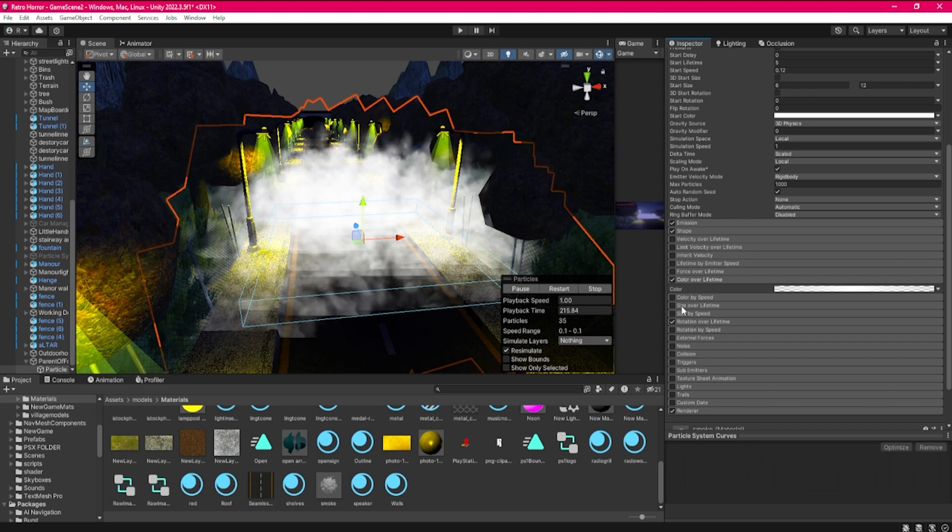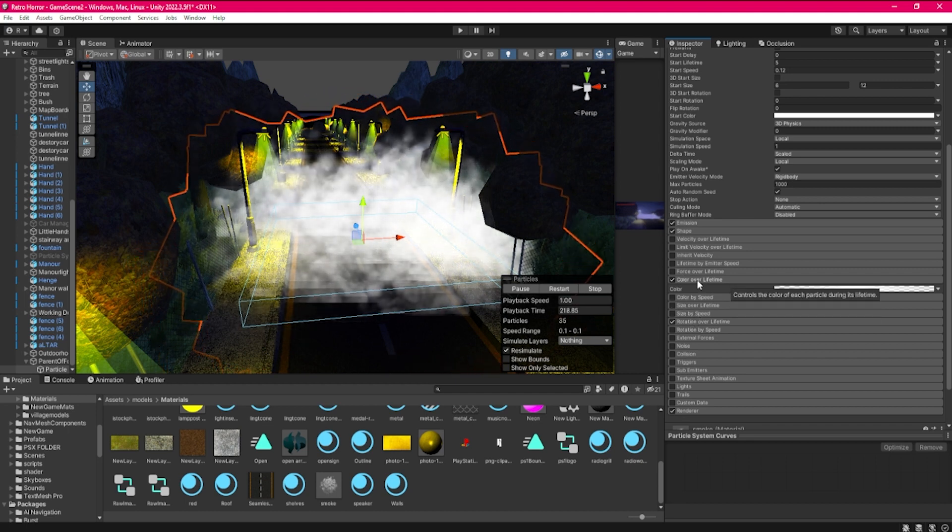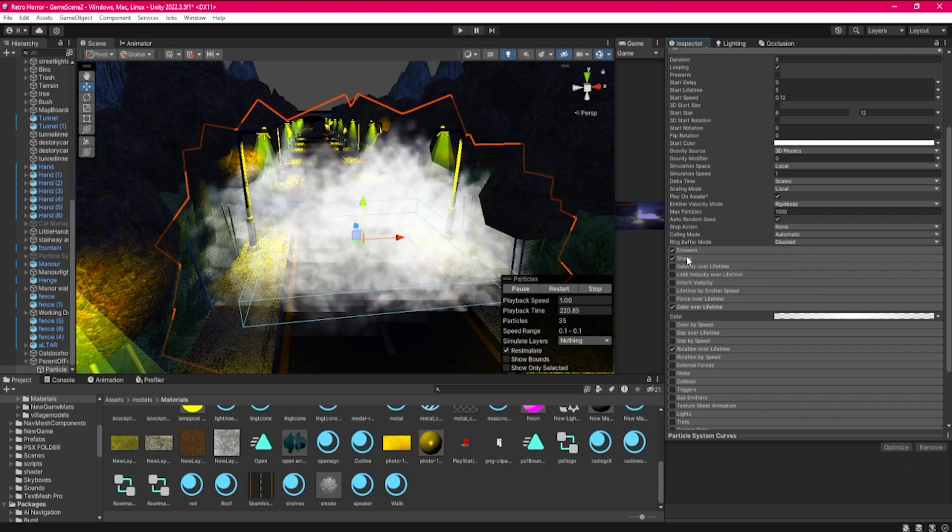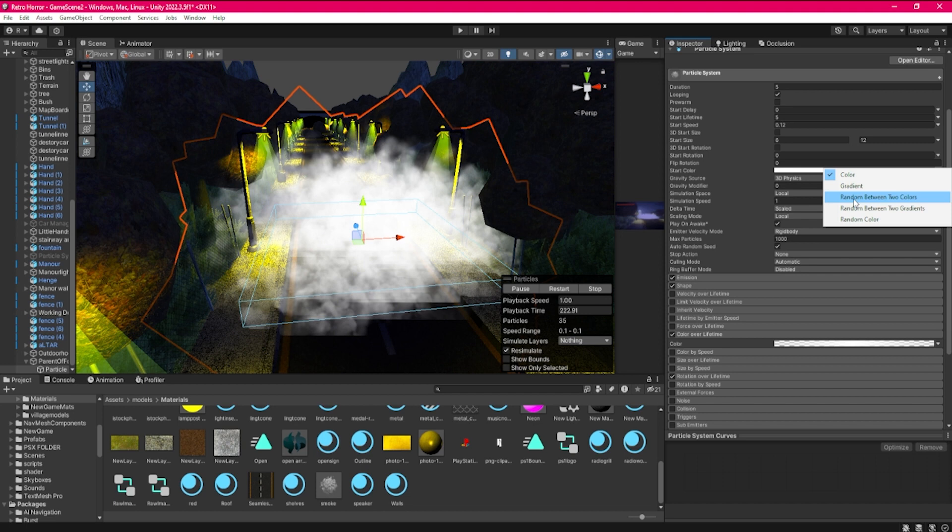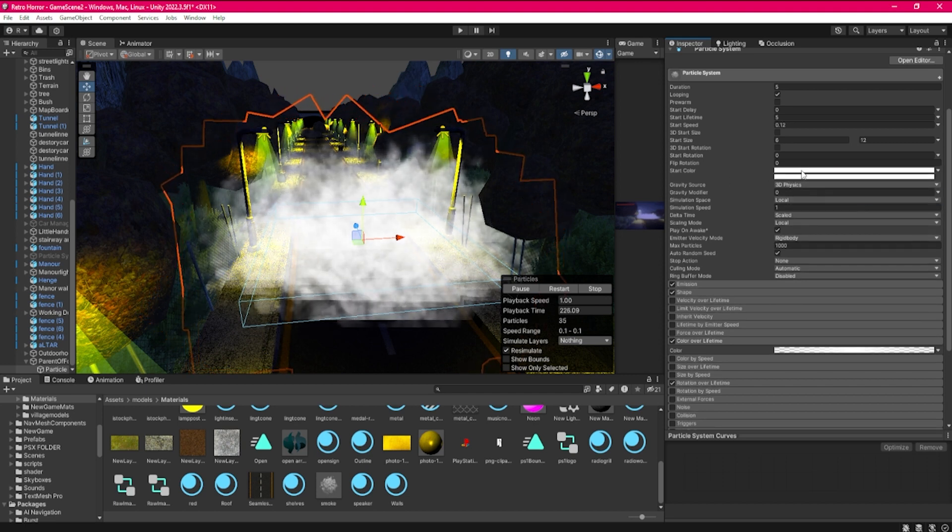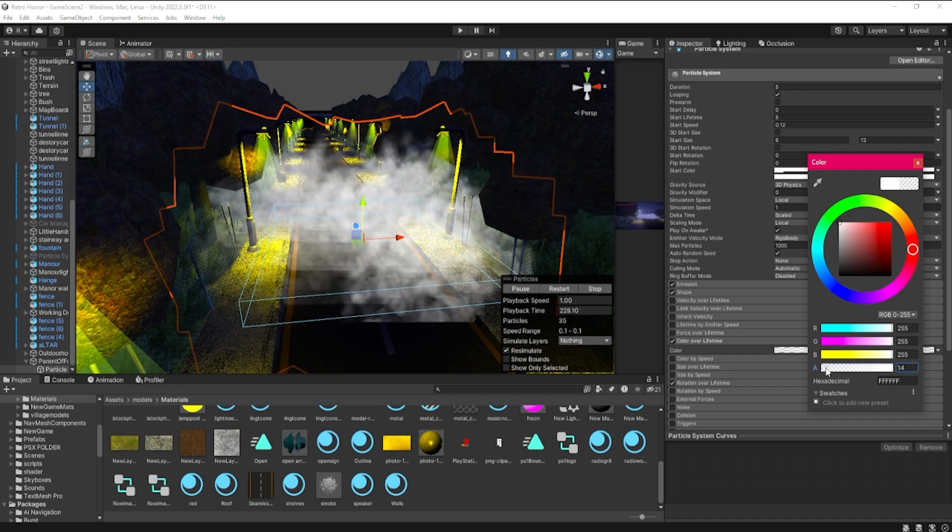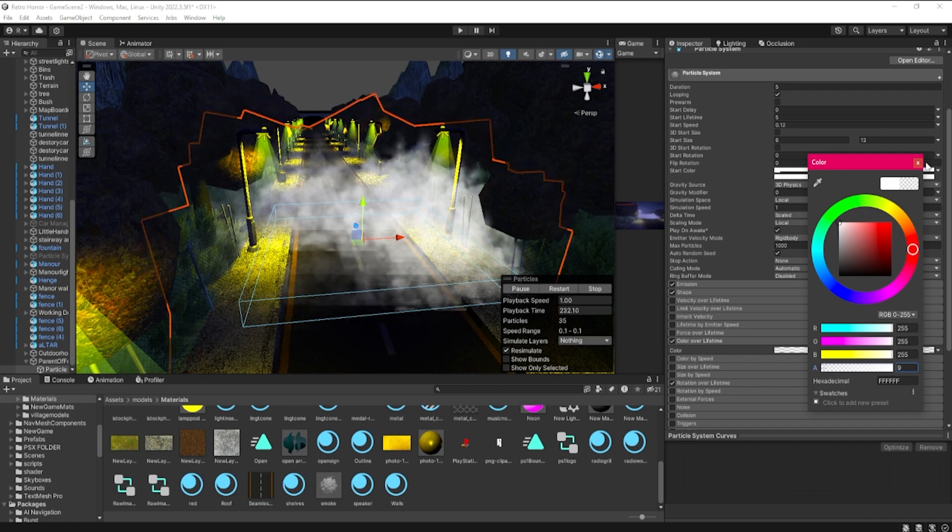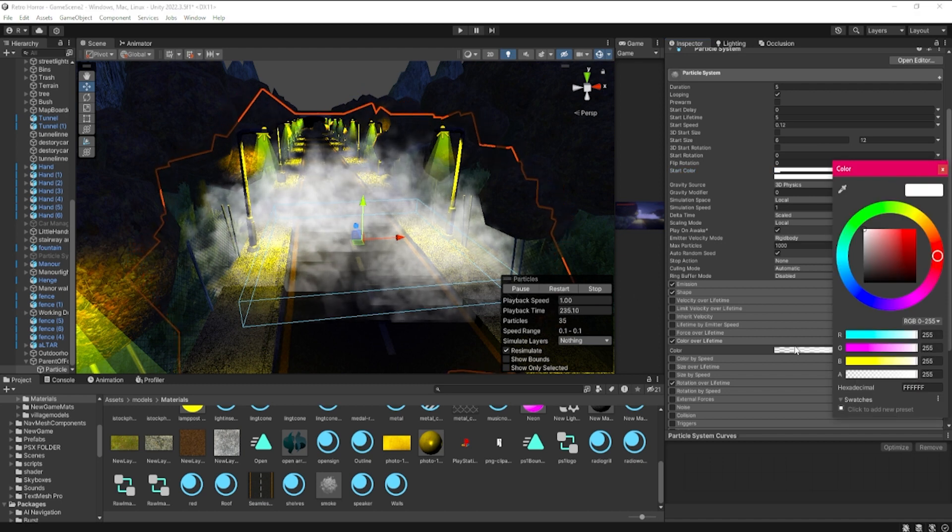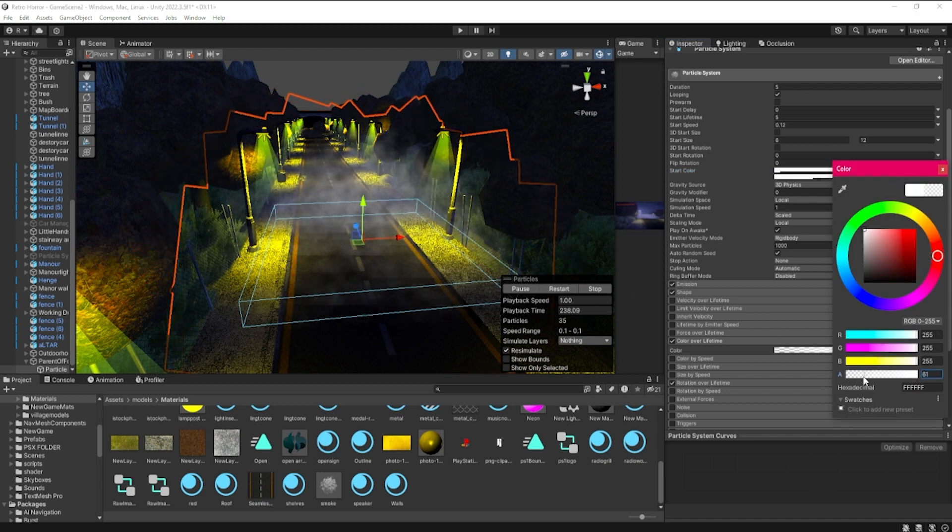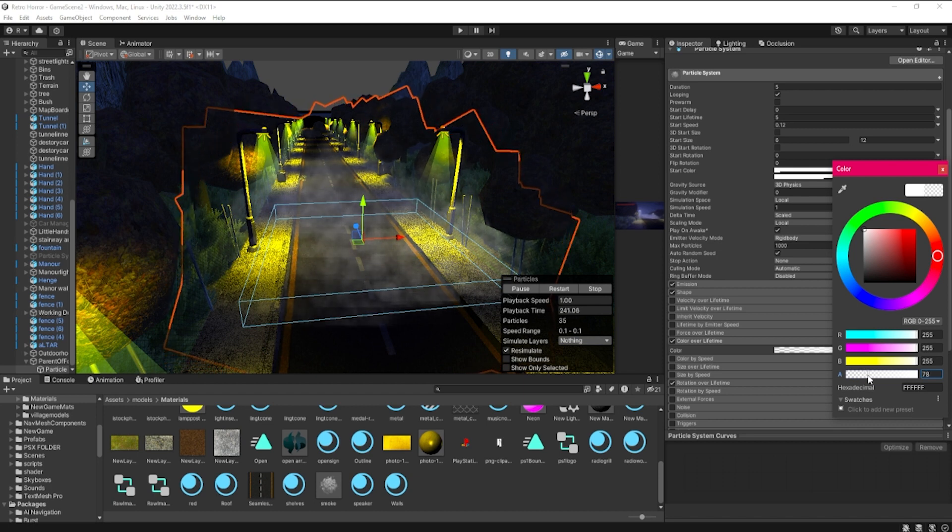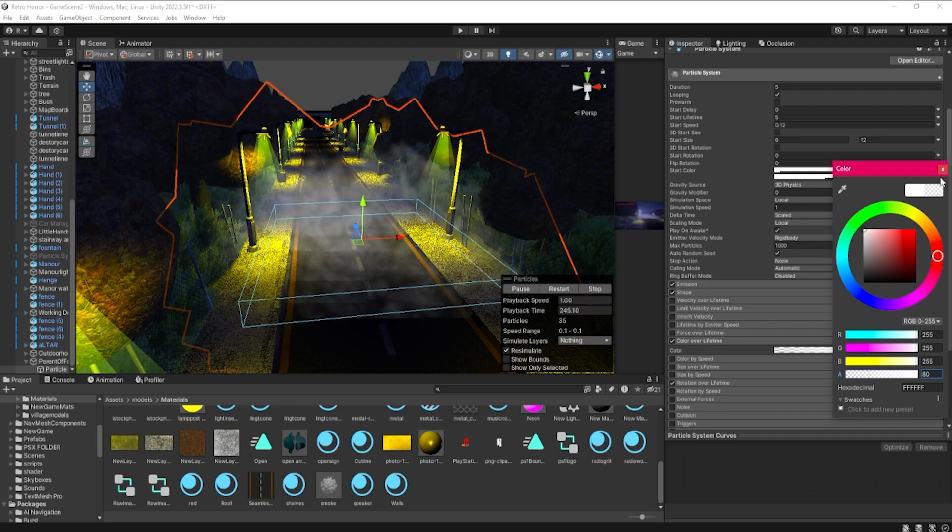We're going to change how dense it is. We go random between two colors in the start color section at the top here. Put the top one to a nice low alpha of maybe nine, and this is fully customizable for you guys. Then the bottom one, put the alpha down to maybe like 78 so it's nice and visible for this video.